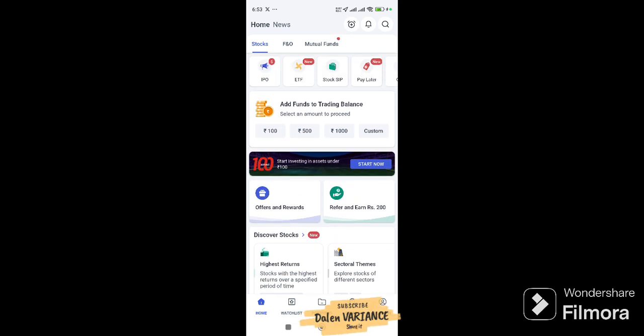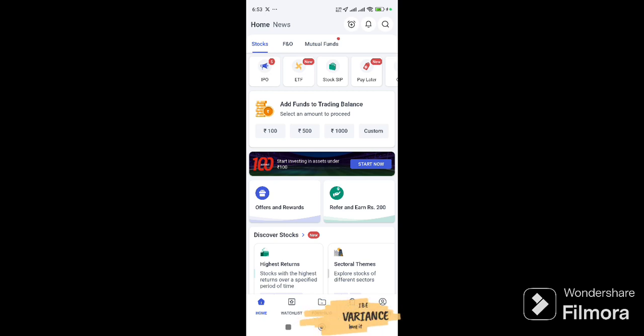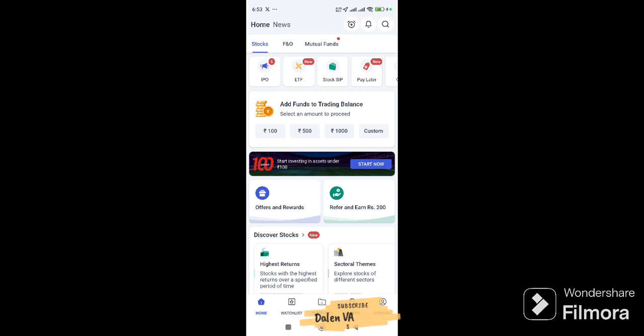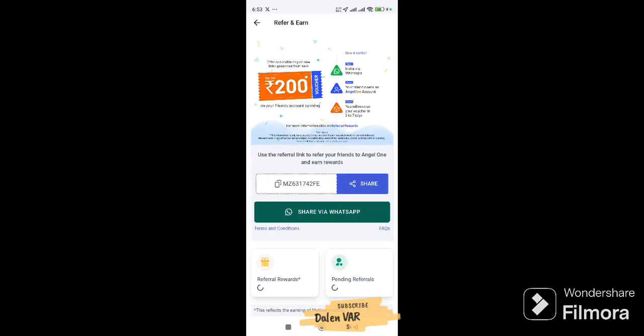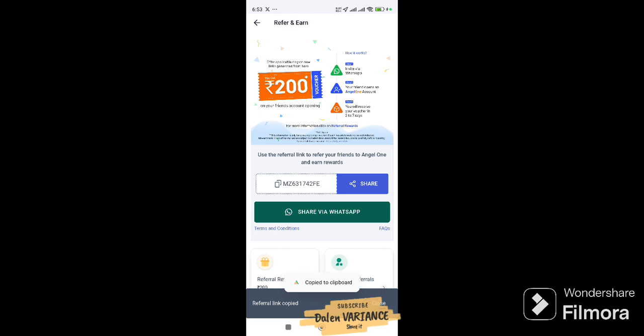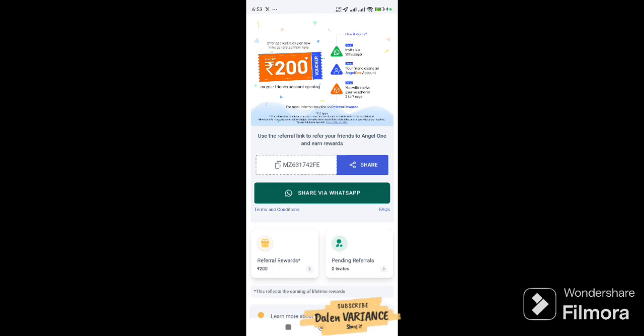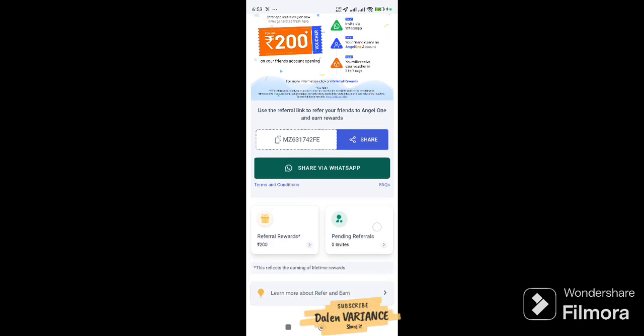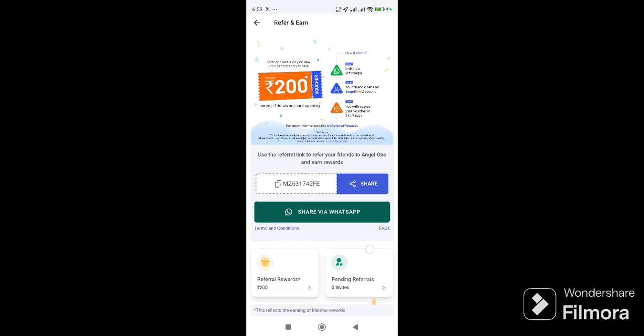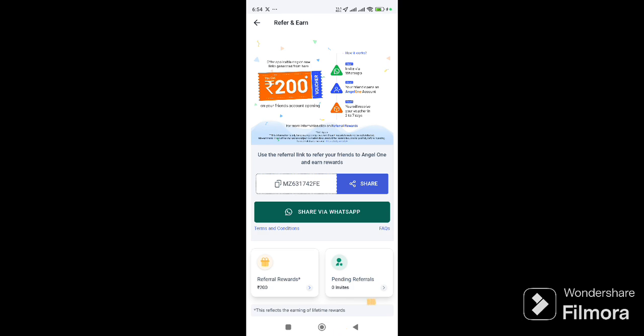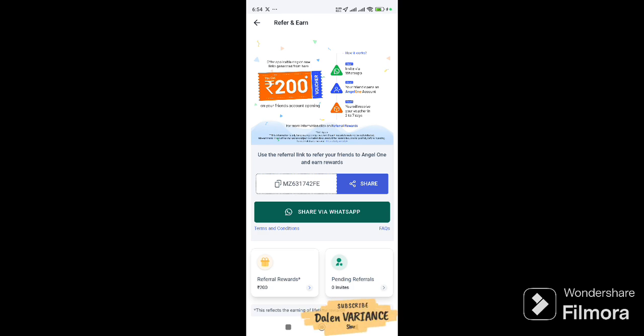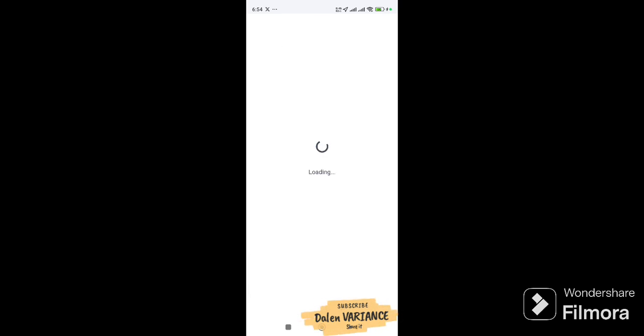I will show you the referral link. Download the app and open it. Enter your email address and phone number to register.